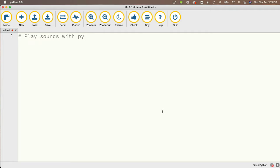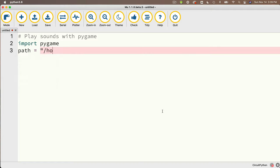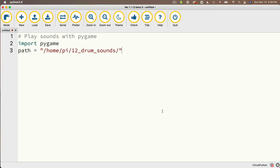Let's type in our code. I'll put in a comment that says 'play sounds with pygame', and the only thing I need to import is pygame. Just like when we played sound using CircuitPython on our microcontrollers, I'm going to create a variable called path and set that equal to the location of the folder that holds my sound files. In double quotes, that string is: /home/pi/12_drum_sounds/. As long as you put your sounds folder in your root directory like I did, the only thing that would change is the directory name. Next, I'll create a variable named sound_files and set it equal to a list — an open square bracket — with 12 strings, one for each full filename including the .wav extension.